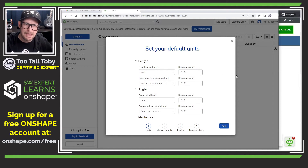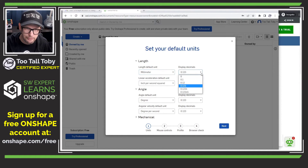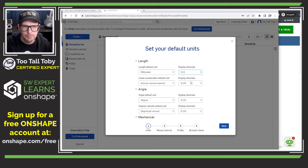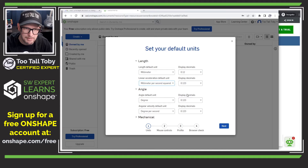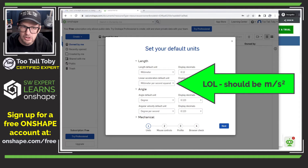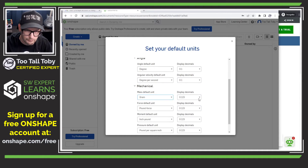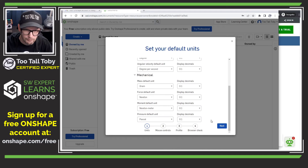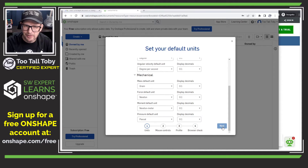You are immediately being asked how you want your default units to be set up. For me, I'm going to be working in millimeters with two-place precision. Linear acceleration, I'll set to millimeters per second squared — again, two-place precision. I'm going to go down through and set the rest of these real quick. All right, that took care of those default units. I'll click next.